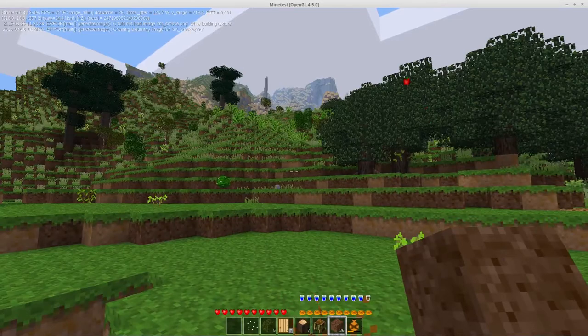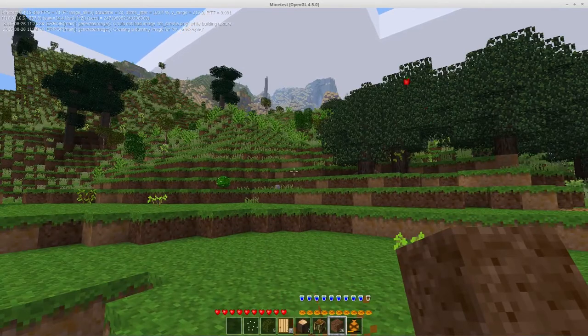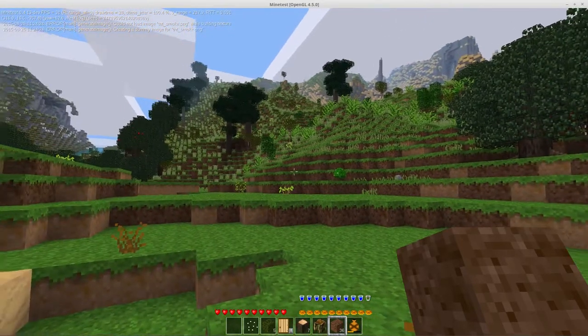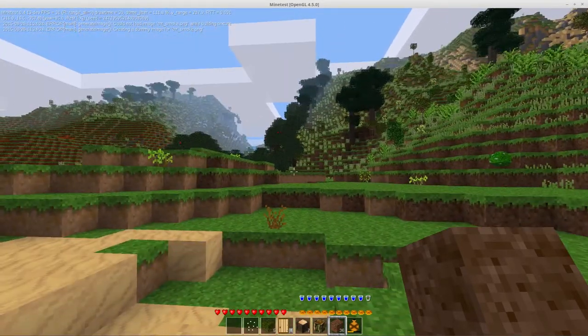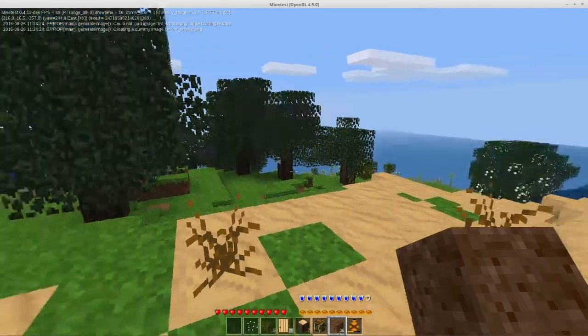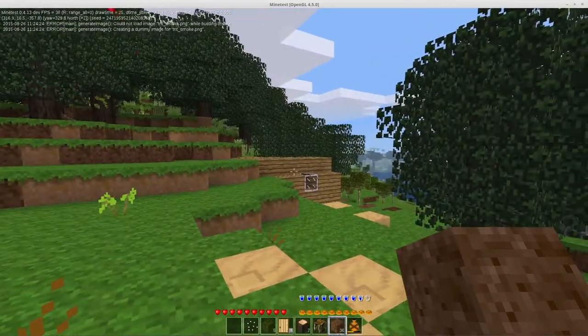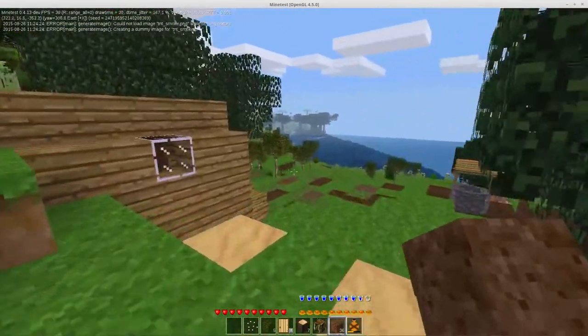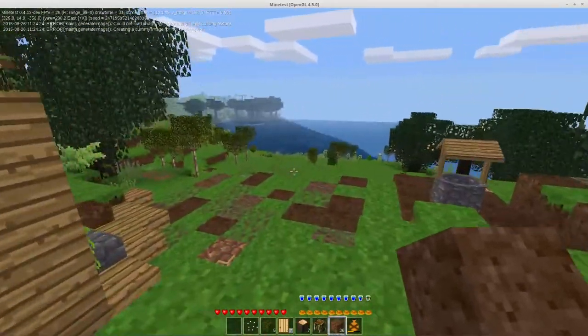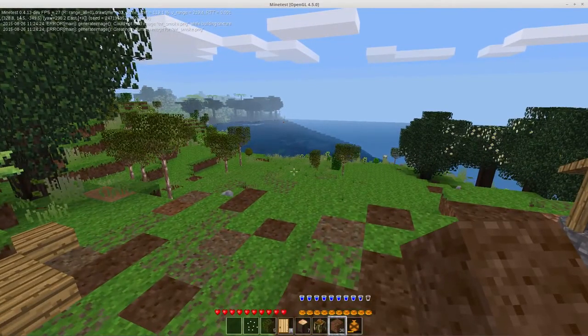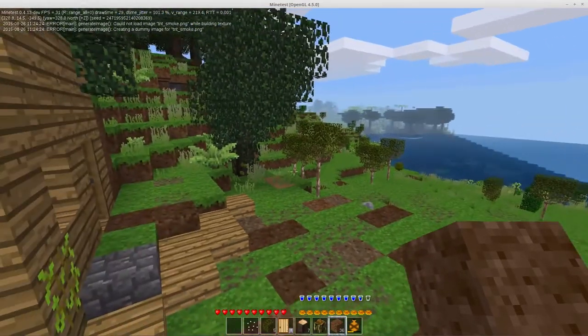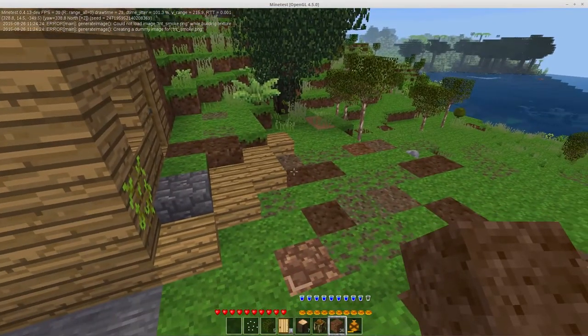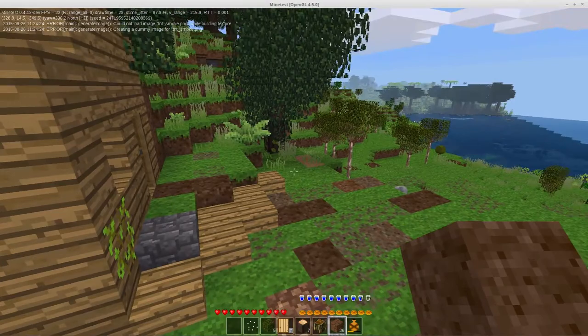Again, you're not going to notice those because this whole world here that I generally do these videos in has already been explored, so there would be no reason for an acacia tree to just suddenly pop up. But acacia trees have been added.